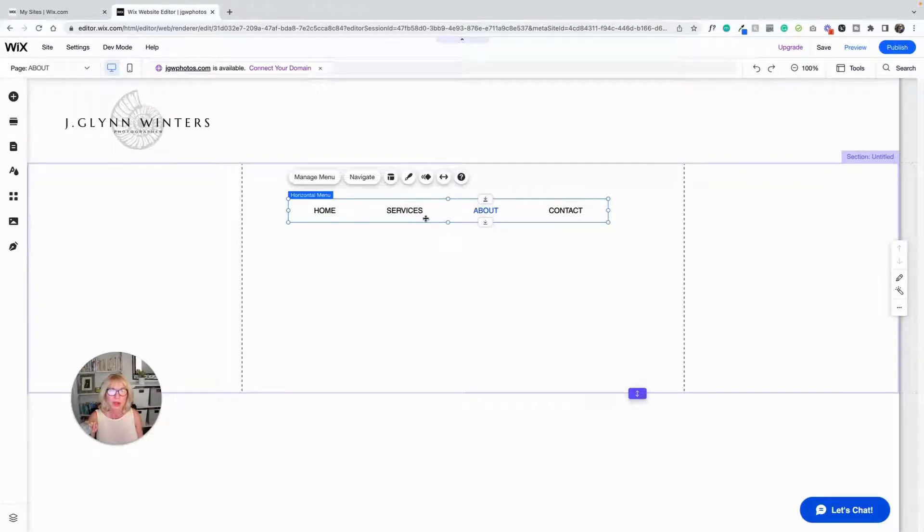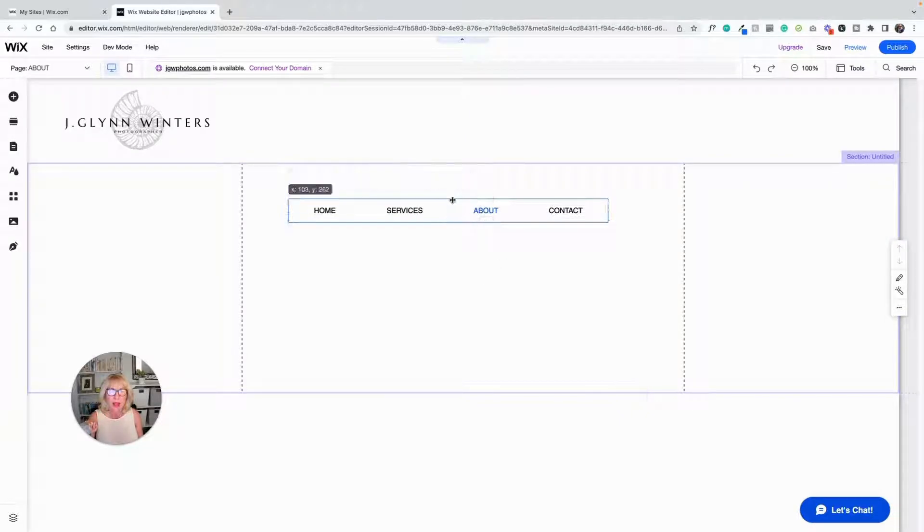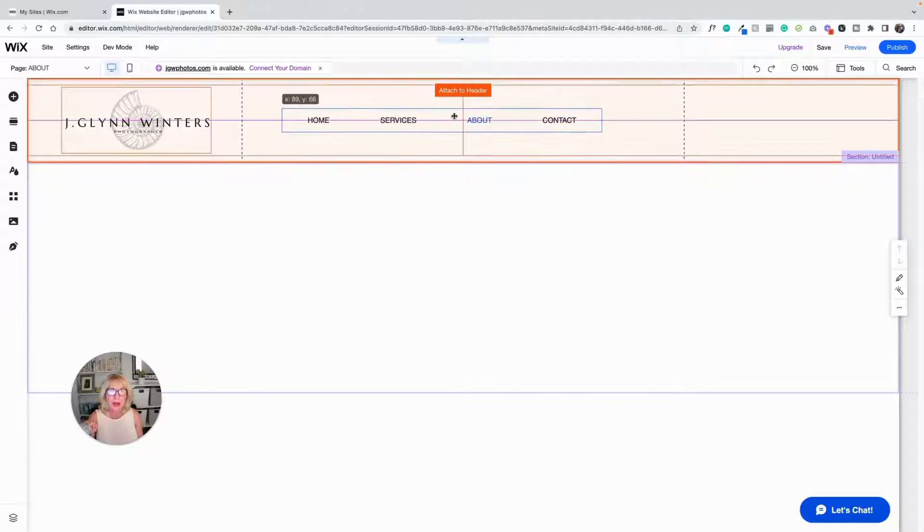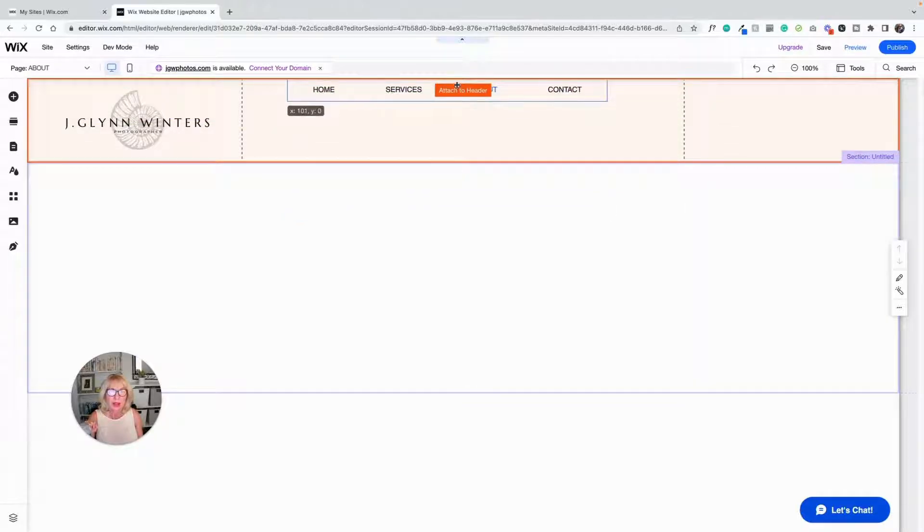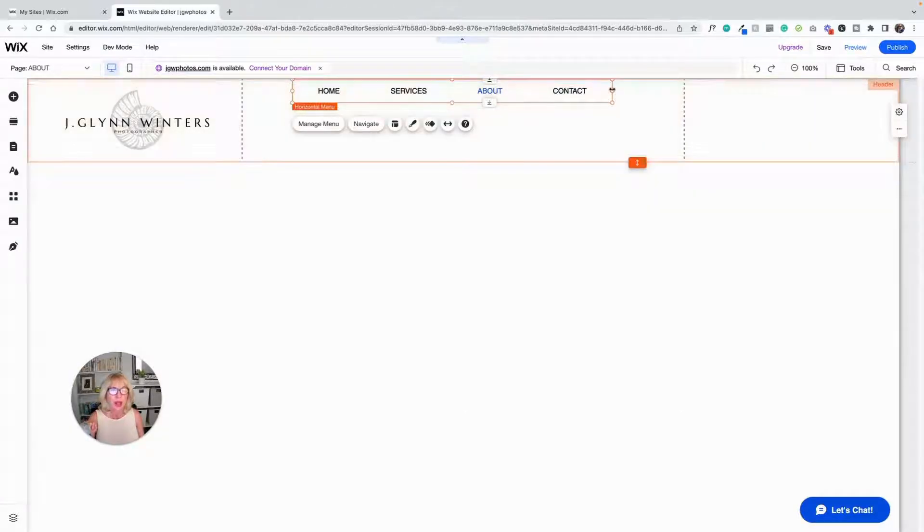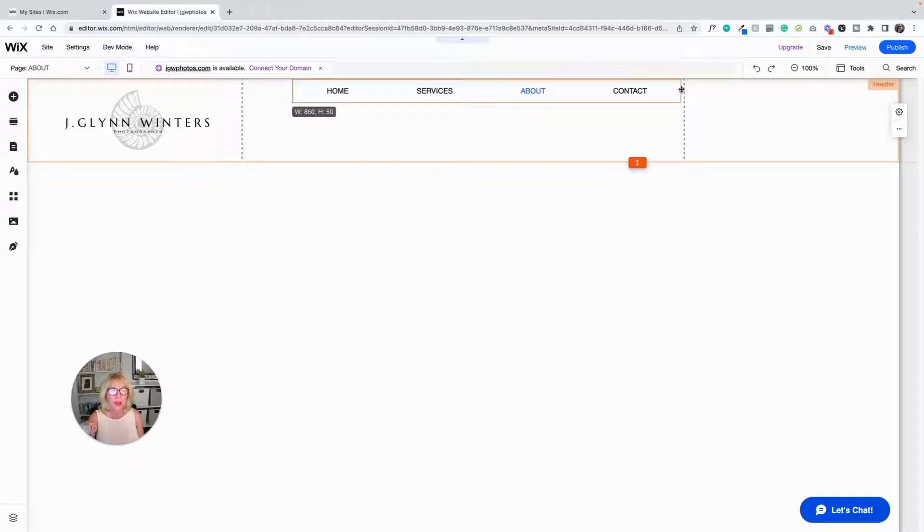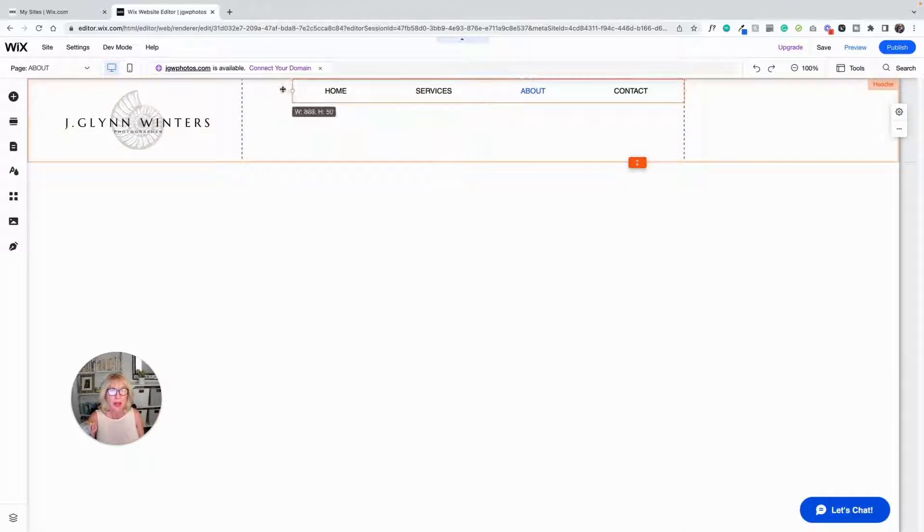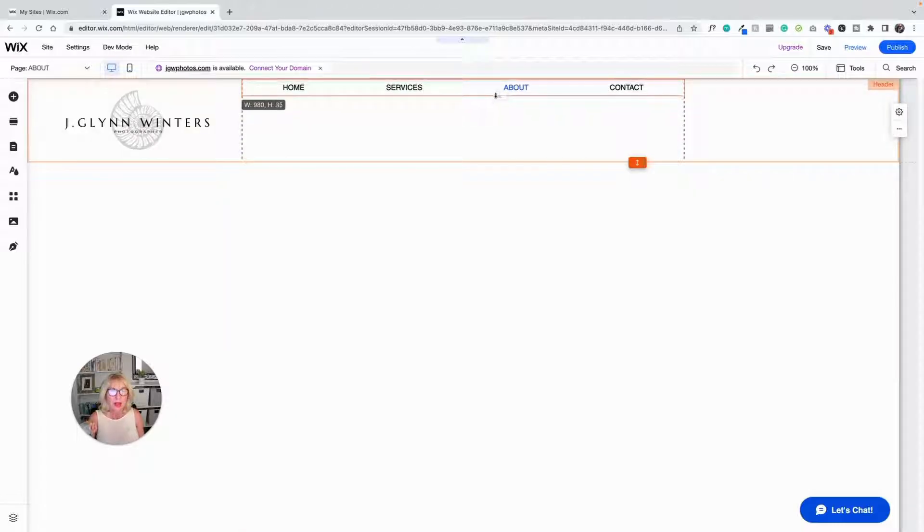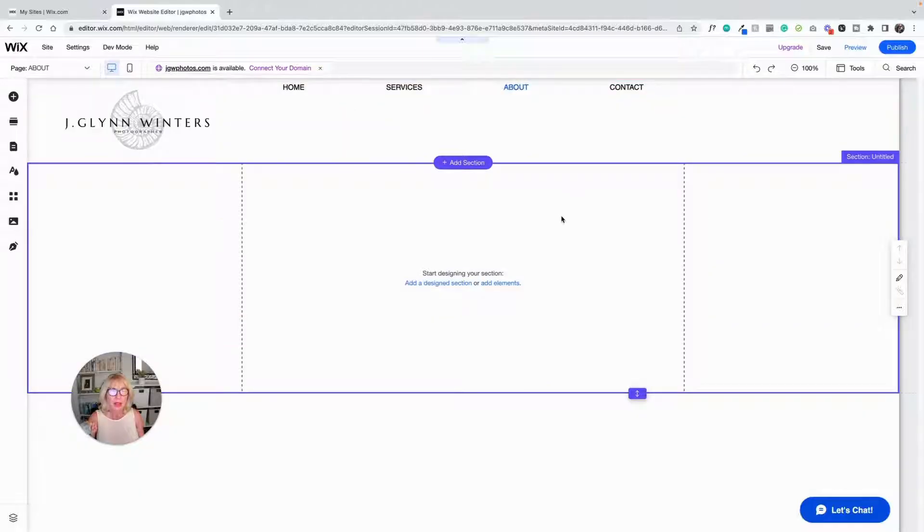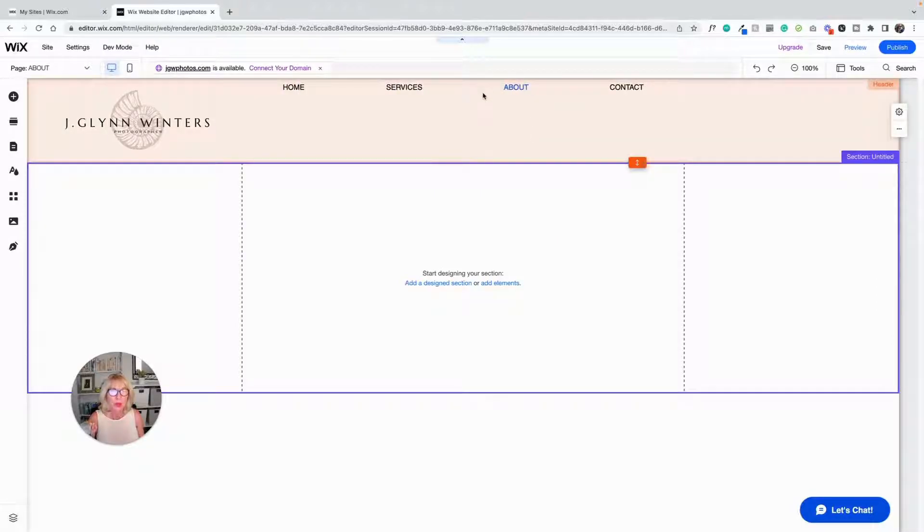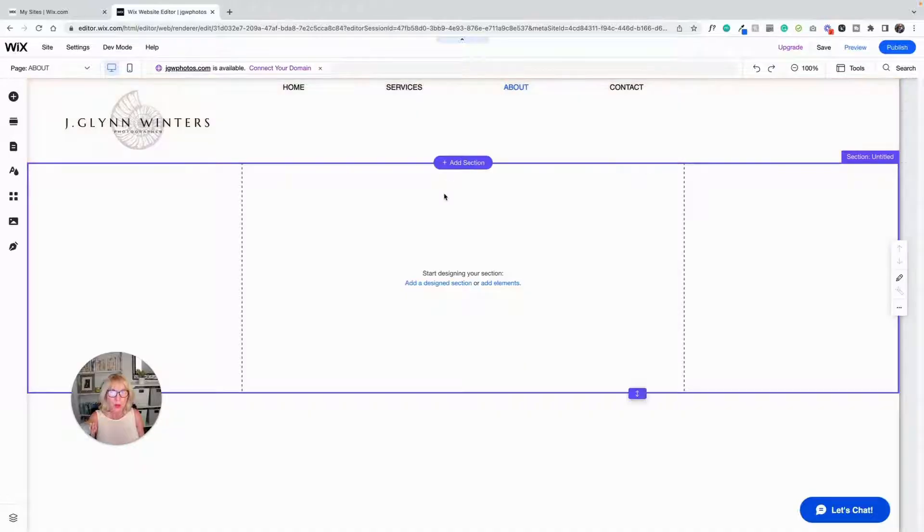All right, so now we've got home, services, about, and contact. And I can drag this up here and see, it's attached to the header now. And now that's going to be in the center of the header. I can drag it out a little bit further and take it out to where those grid lines are, and now it will look like that. And it will appear on every page. And that's how you add a menu.